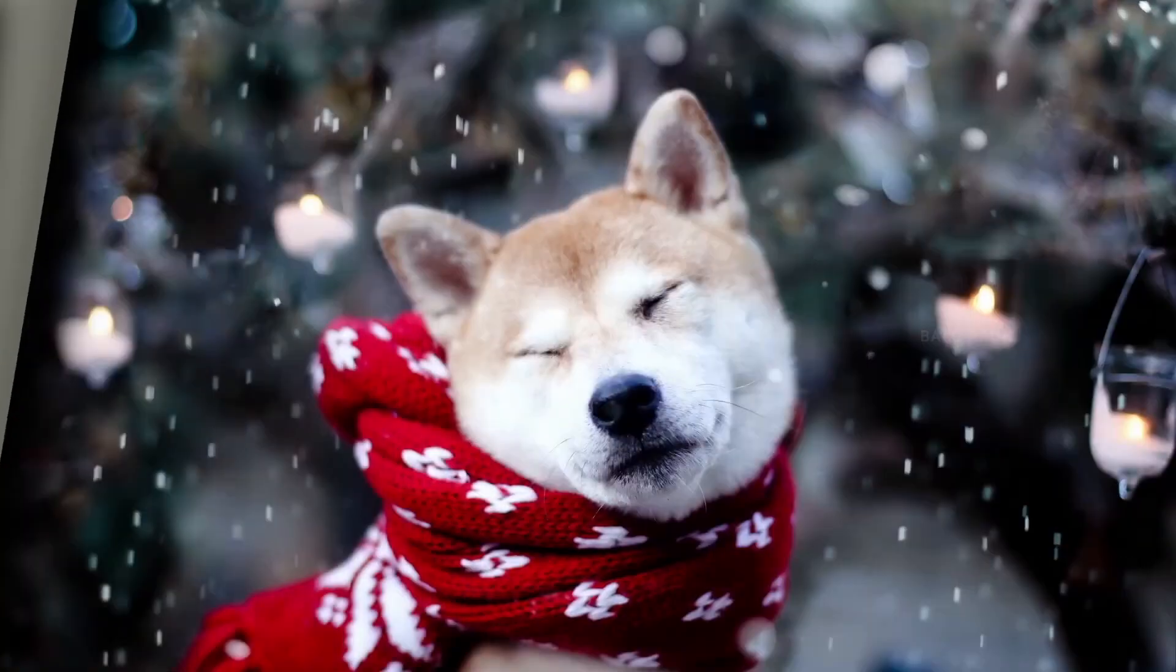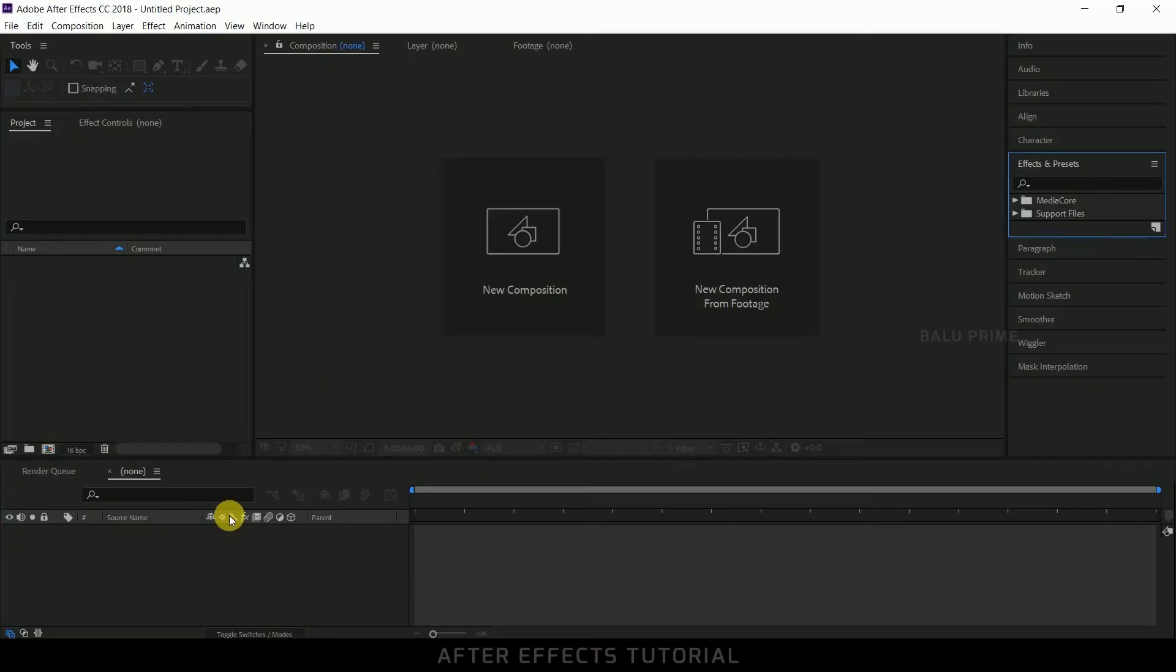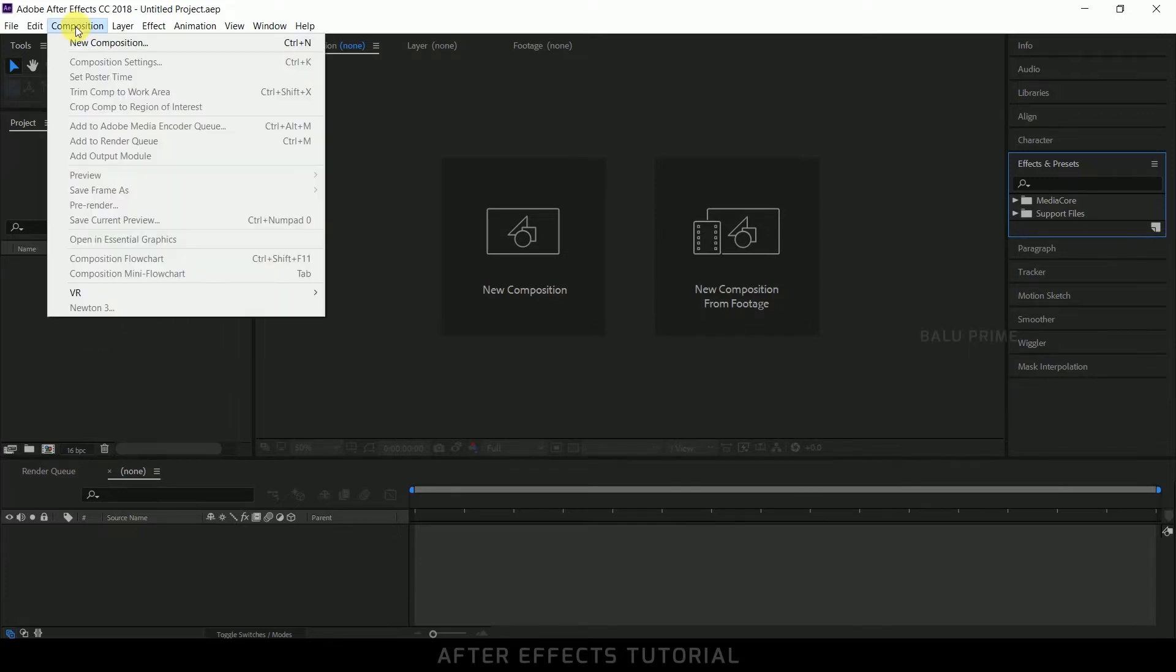So without any further ado let us start this. So here we are in After Effects. Now let us start this by creating a new composition. Further click on this composition and select a new composition.